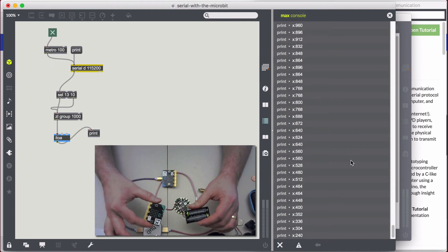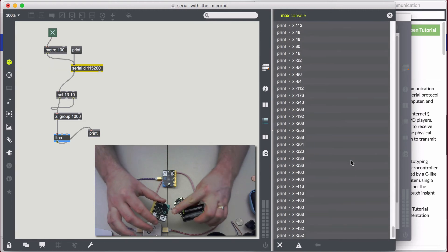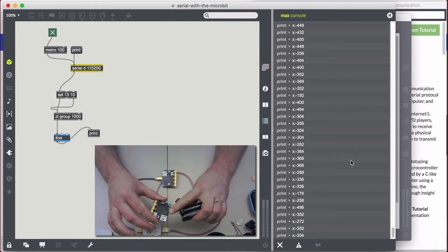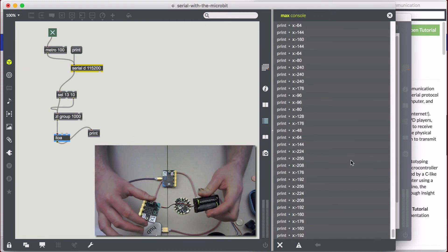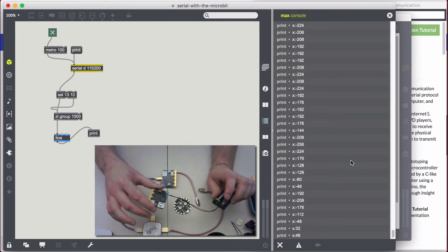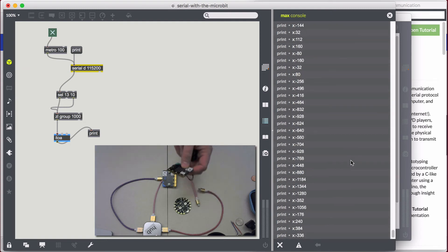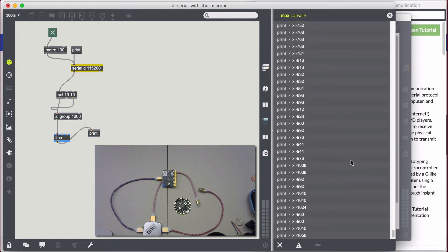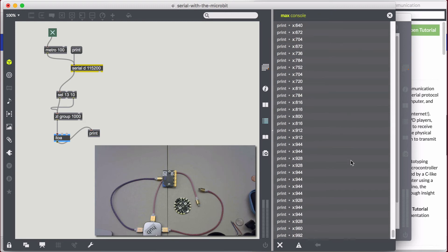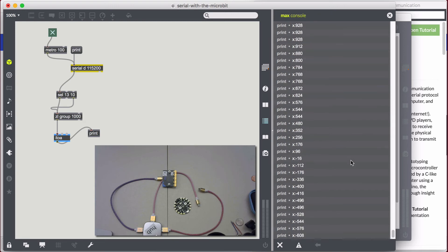As I slowly turn the transmitter, we can see how the values track. It is truly wireless — nothing up my sleeve, I'm wearing short sleeves. I can even take it out of camera and wiggle it around, move the transmitter from one extreme to the other. You can't even see it, but the numbers are changing.